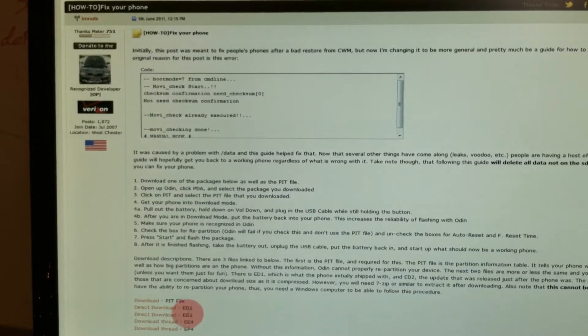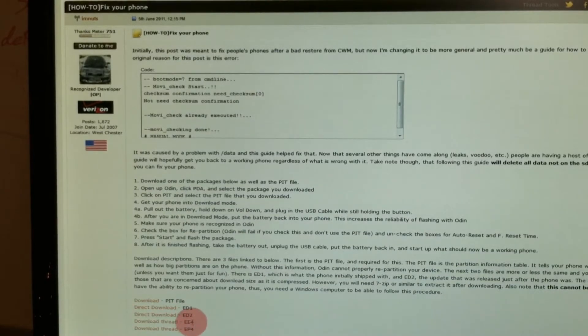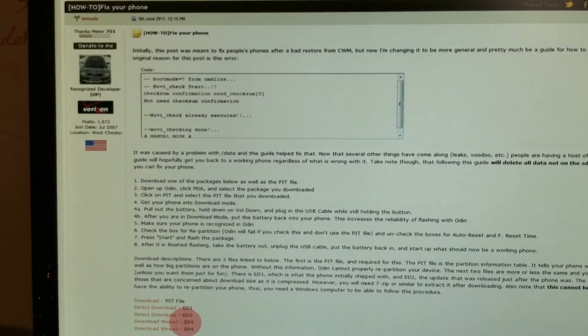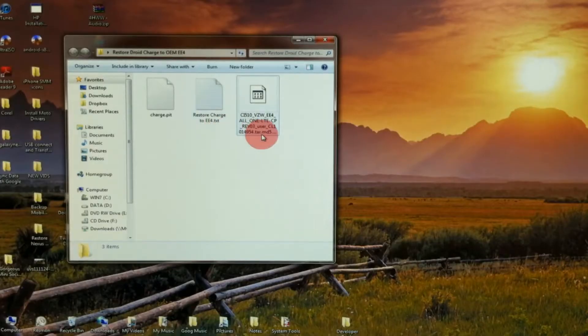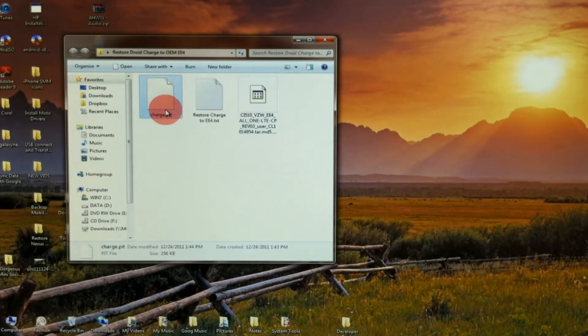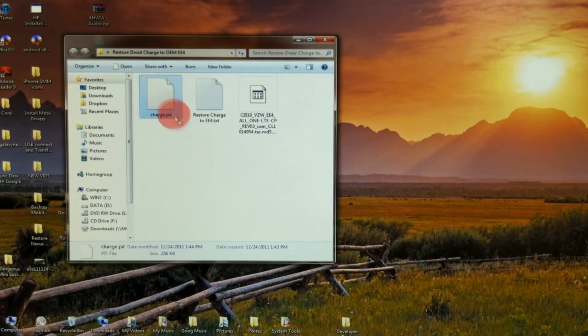Then choose one of these builds. I'm choosing the EE4. So just download one of these four. Here's the EE4 file that we downloaded and the PIT file.